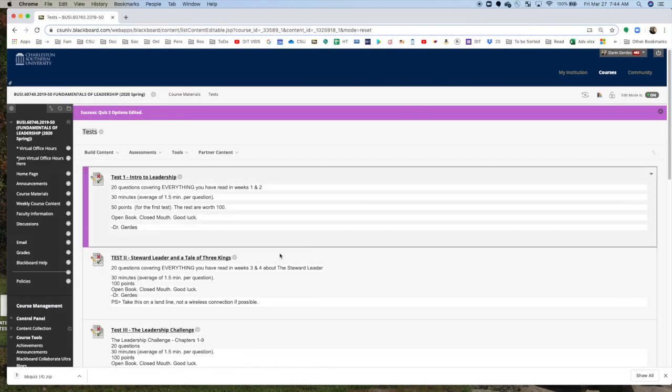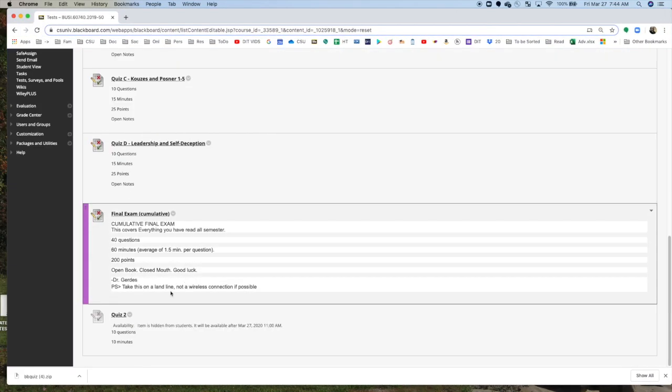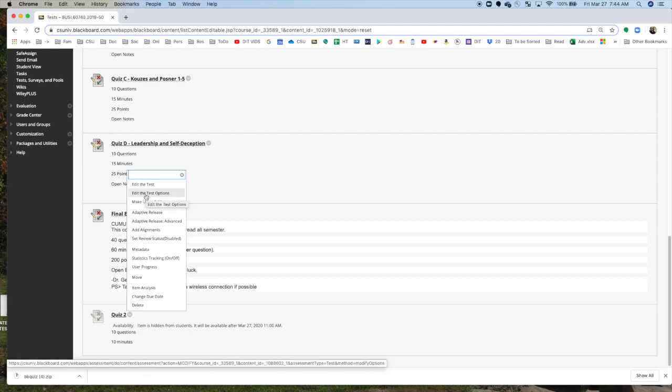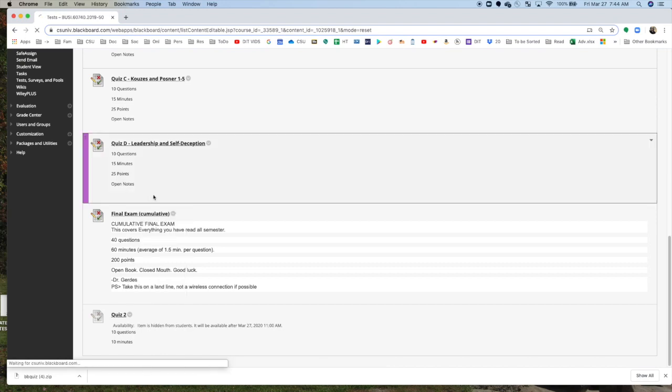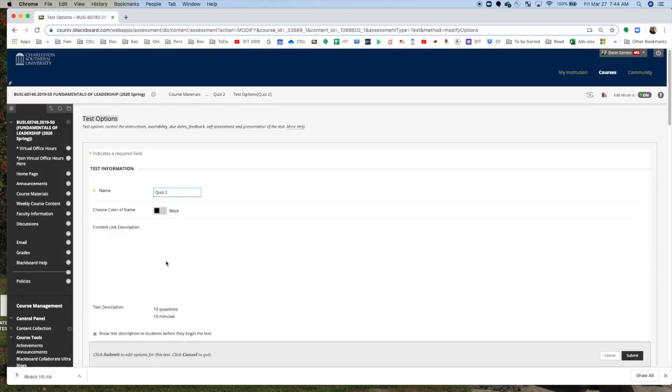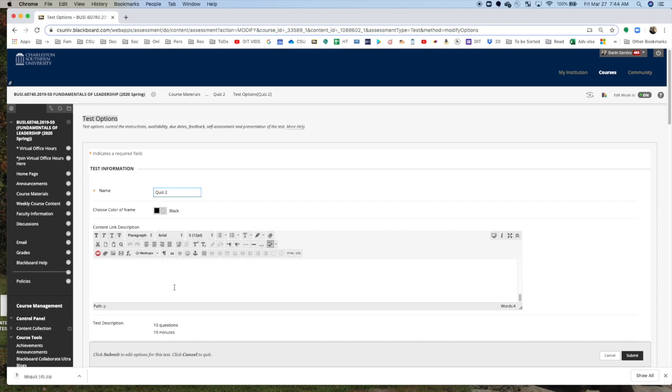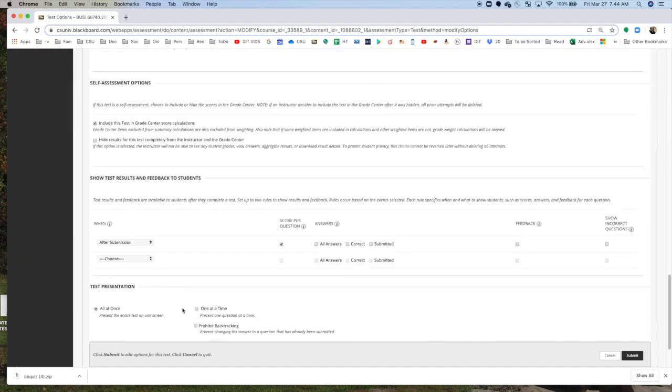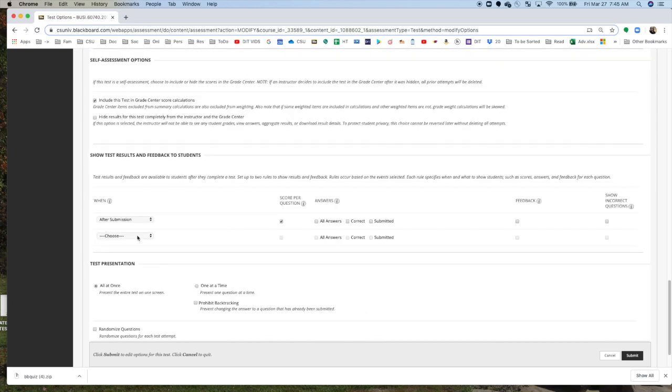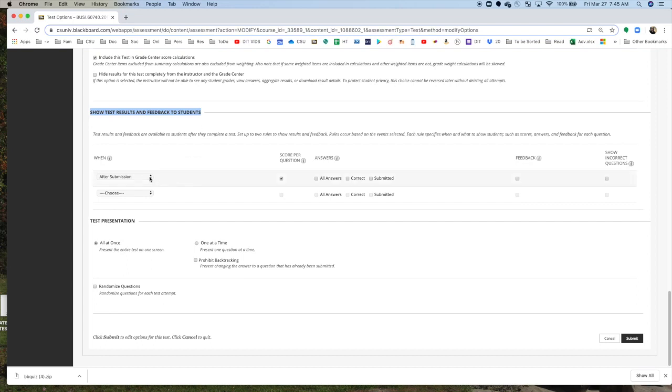Now we're back to the main screen. I want to go back into Quiz 2, edit the Test Options again, and I want to make sure everything is correct. Now, we've already talked about the due date.